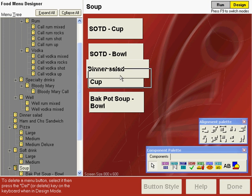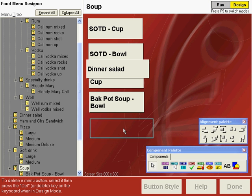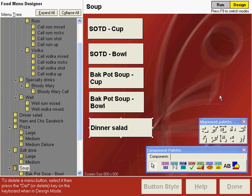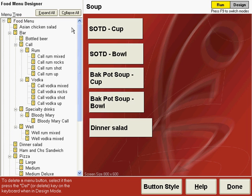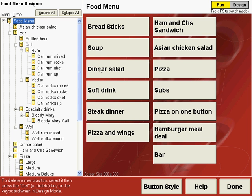We can press F9, drag that button into place, and now we have a dinner salad button on the soup menu. If we go back to the top, also on the food menu, there's our dinner salad button. That's how you can move and copy buttons and even entire sections of the menu tree to another location.